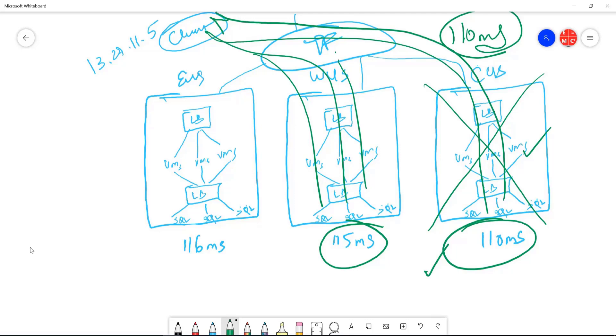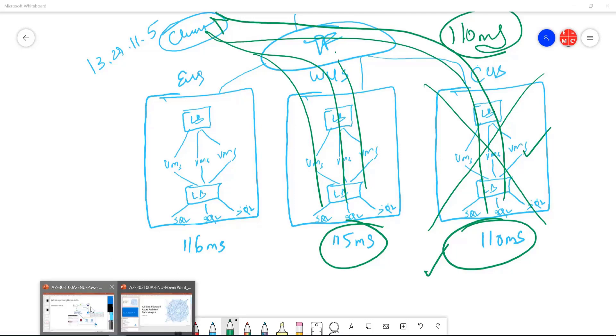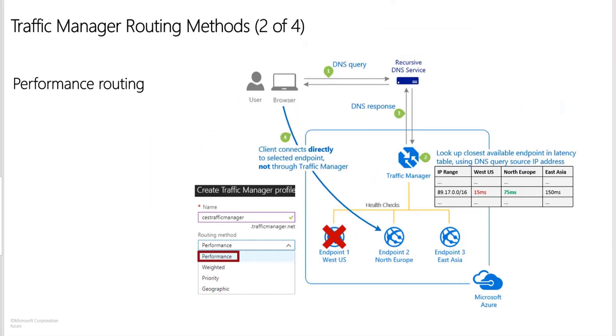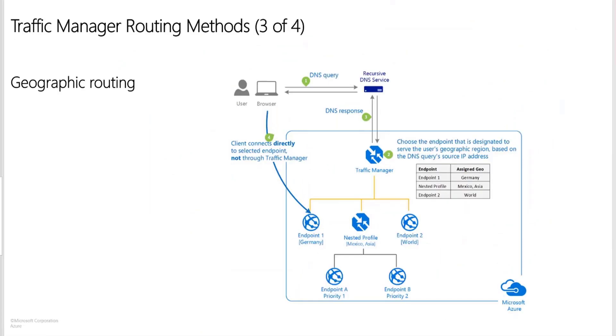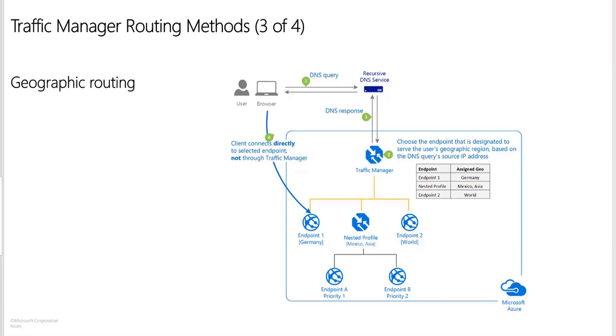The next one that we have is geographic routing. As the name says, it's about the geography. The performance routing is also about closeness, but it's not the geographical distance, it's actually looking for the internet latency. But in geographic routing, each endpoint with that profile needs to have a set of geographical locations assigned to it. Any request from those regions gets routed only to that endpoint. Some planning is required when you create a geographic endpoint. A location cannot be in more than one endpoint.